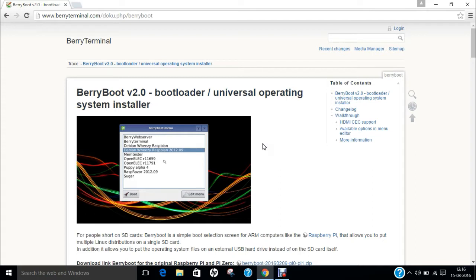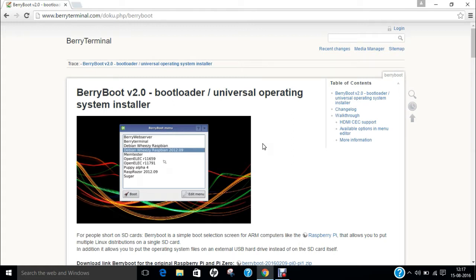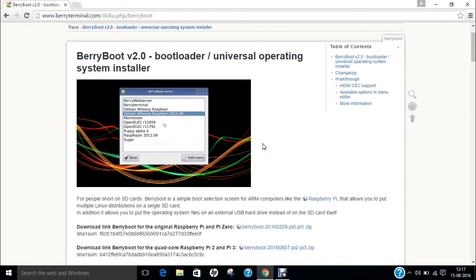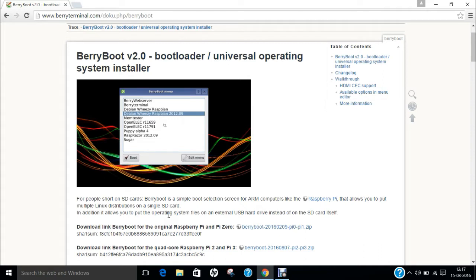Before we dive into the installation of BerryBoot onto Raspberry Pi, let's first understand what BerryBoot is. For people short on SD cards, BerryBoot is a simple boot selection screen for ARM computers like Raspberry Pi that allows you to put multiple Linux distributions on a single SD card. In addition, it allows you to put the operating system files on an external USB hard drive instead of the SD card itself.